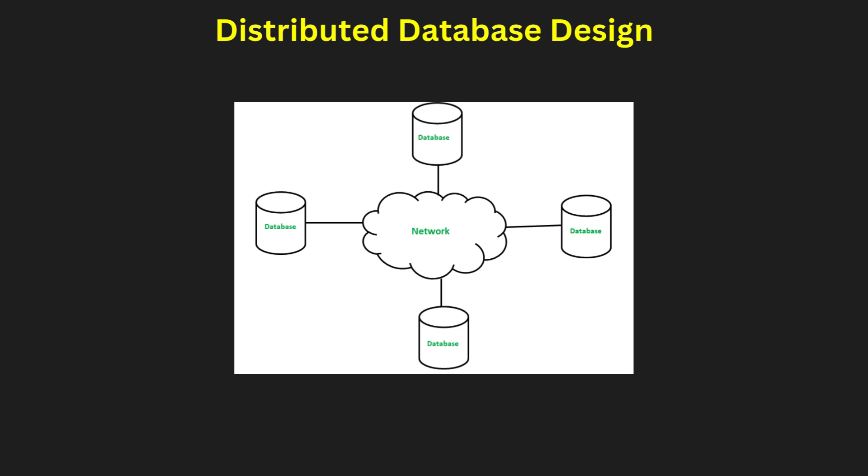Distributed database design. A robust distributed database design ensures data is logically and physically organized across multiple nodes. Key principles include transparency in data access, meaning users interact without knowing the underlying complexity. Distributed DBMS architecture defines the framework for data distribution. Critical issues include maintaining a global directory for metadata and addressing fragmentation strategies: vertical, horizontal, or hybrid. Effective data allocation ensures minimal data movement during queries.